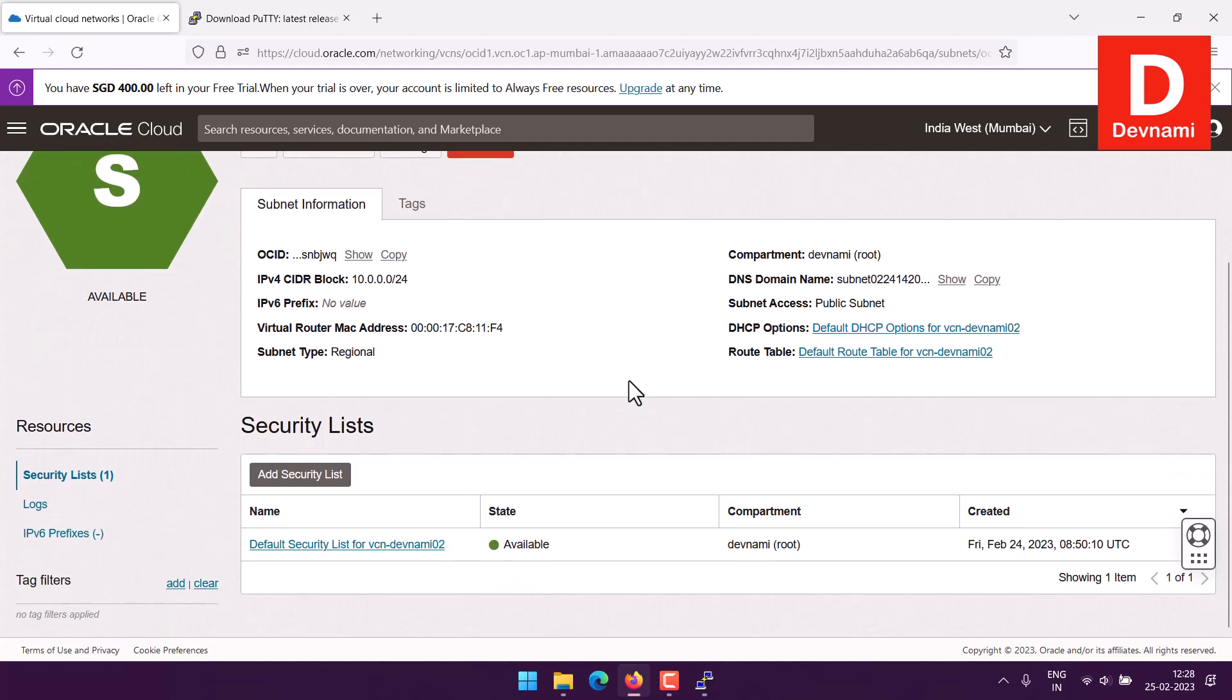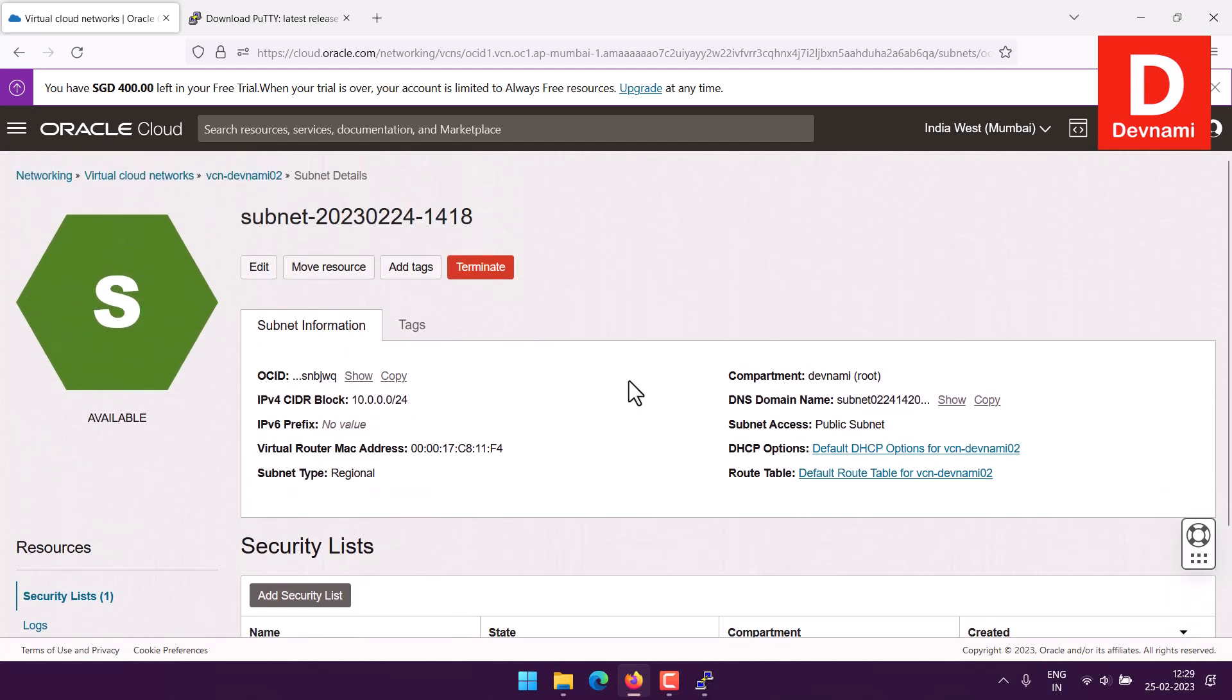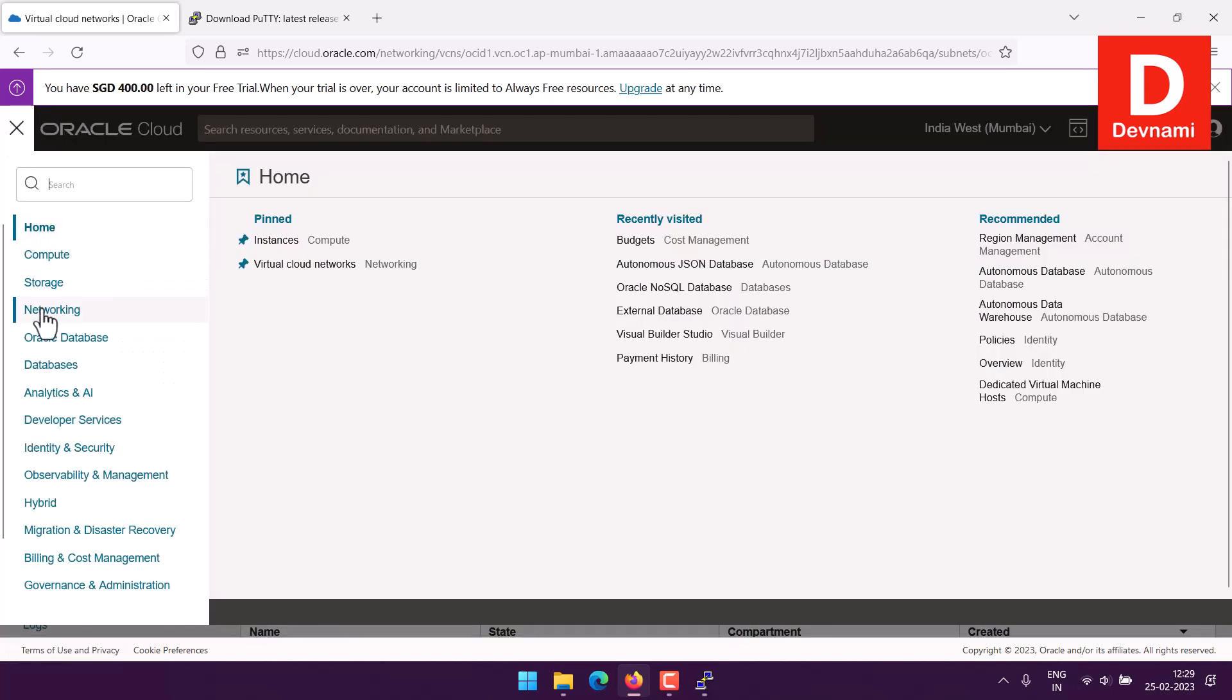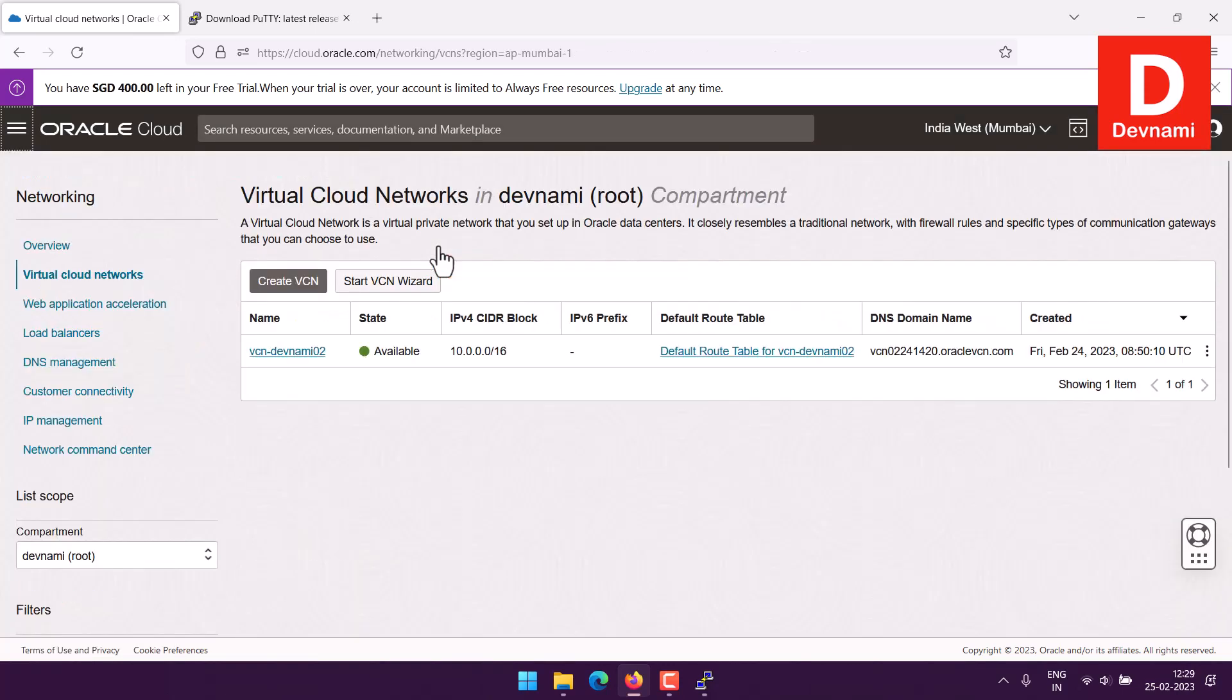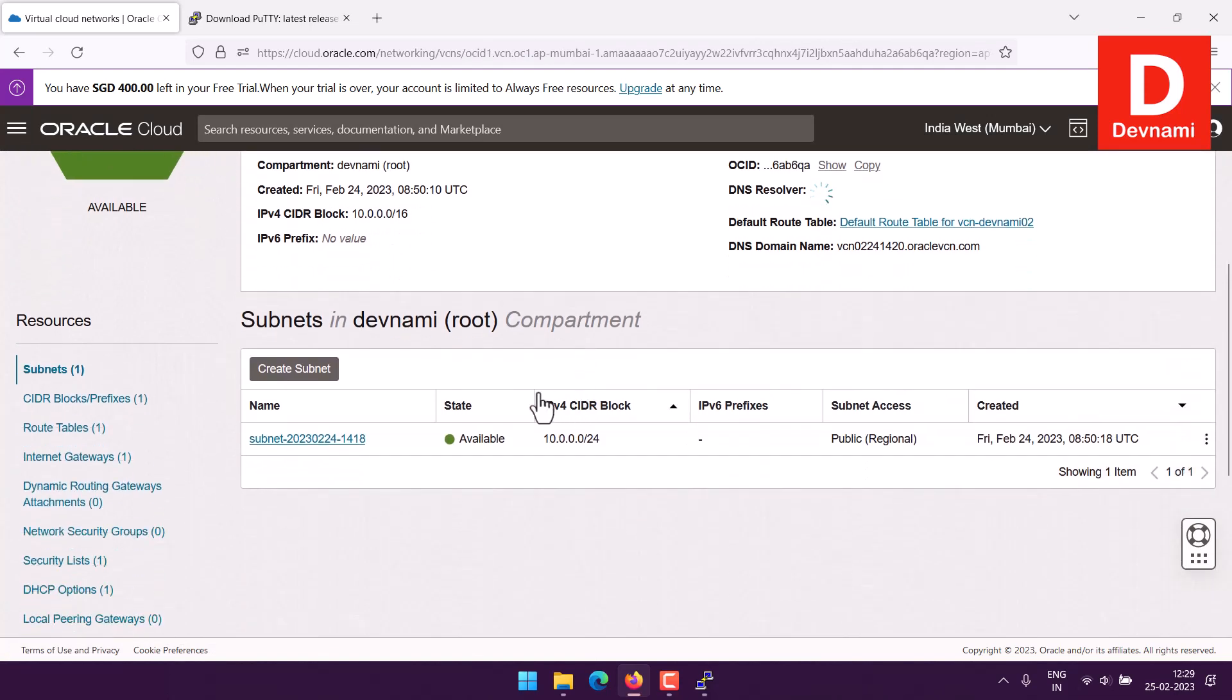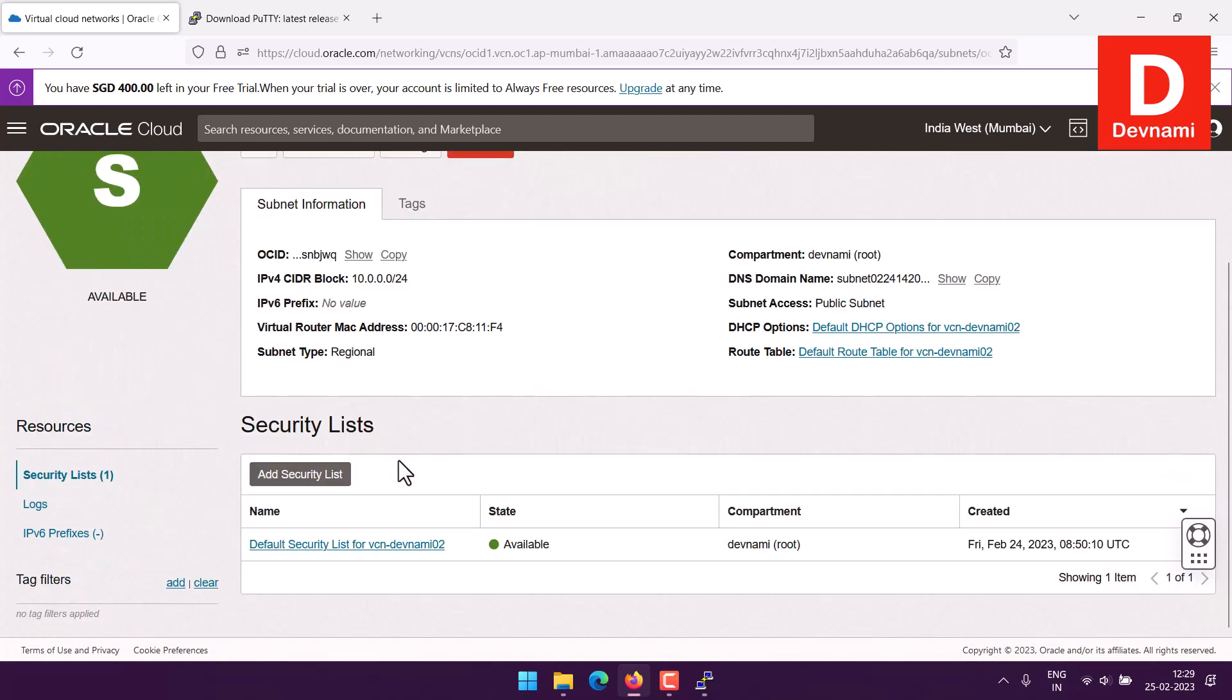Click on subnet and here you will have your security list. To go here you have multiple options, go to networking from menu, then you have your virtual cloud network. Then choose your virtual cloud network which would point you to subnet, then from subnet you would be coming here.